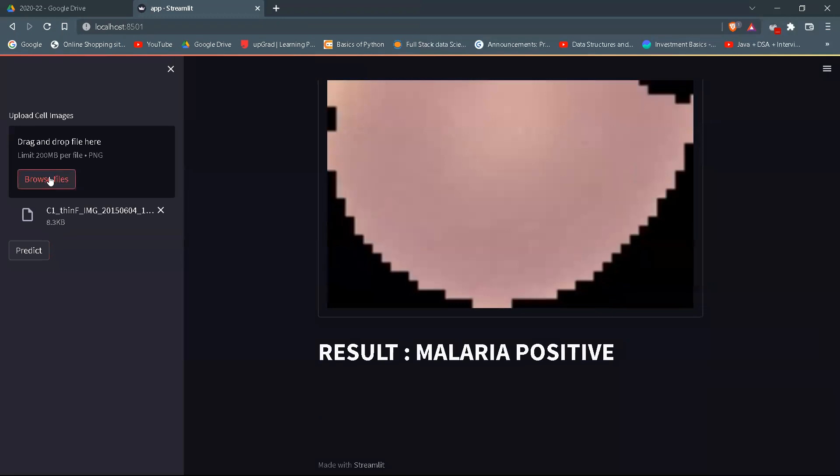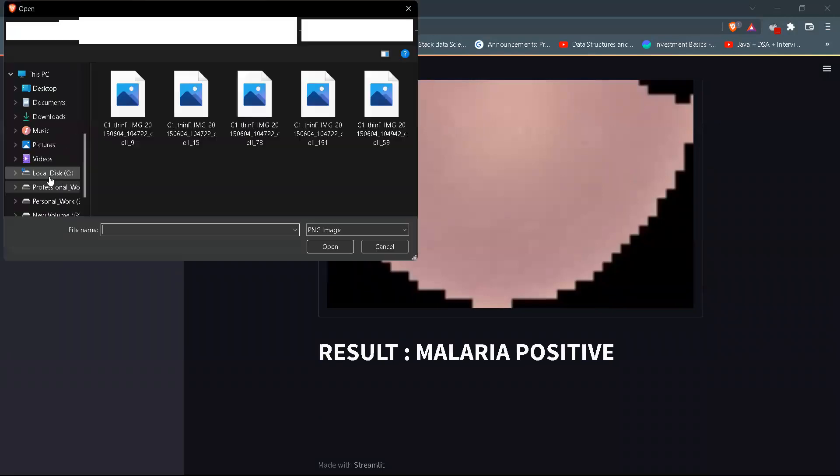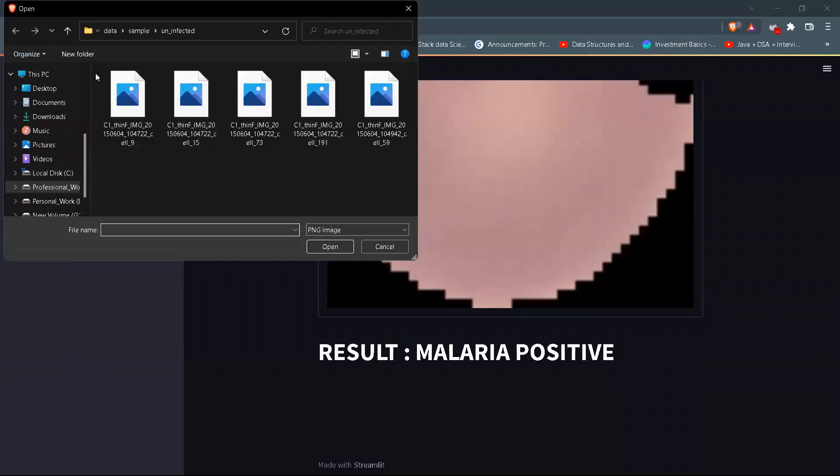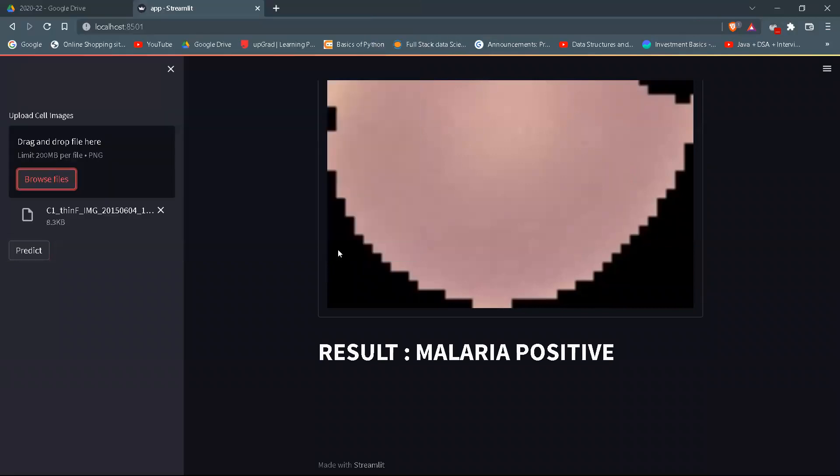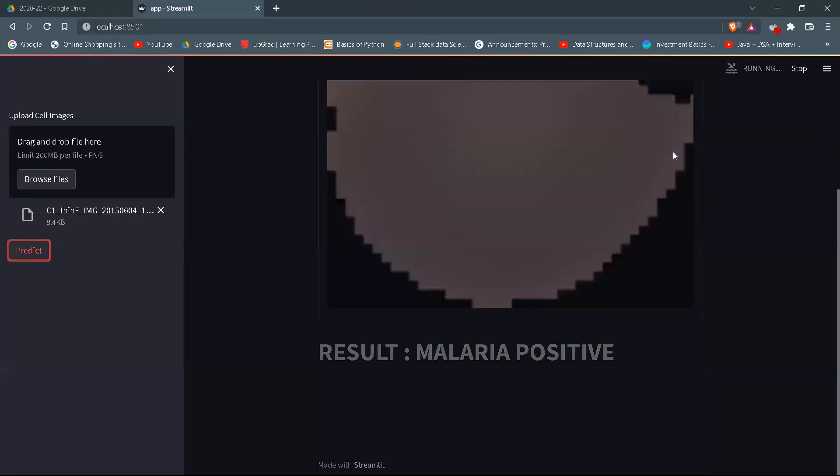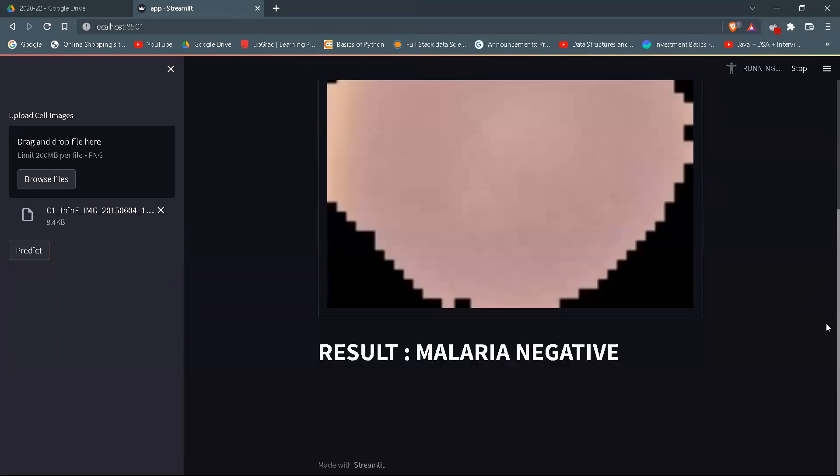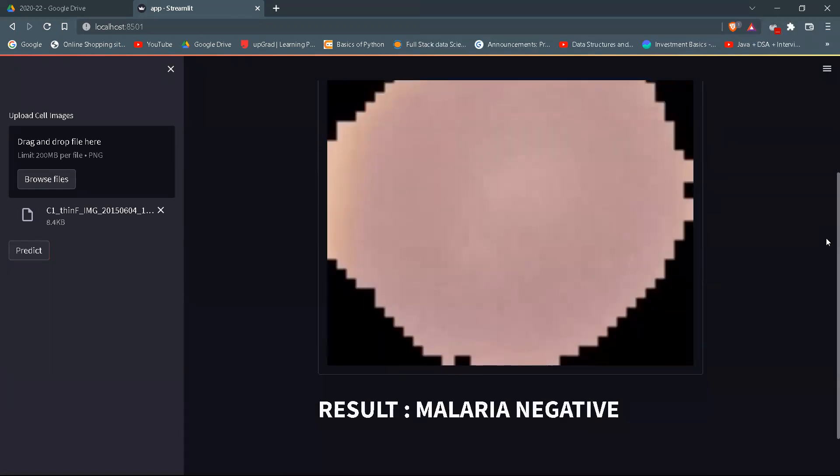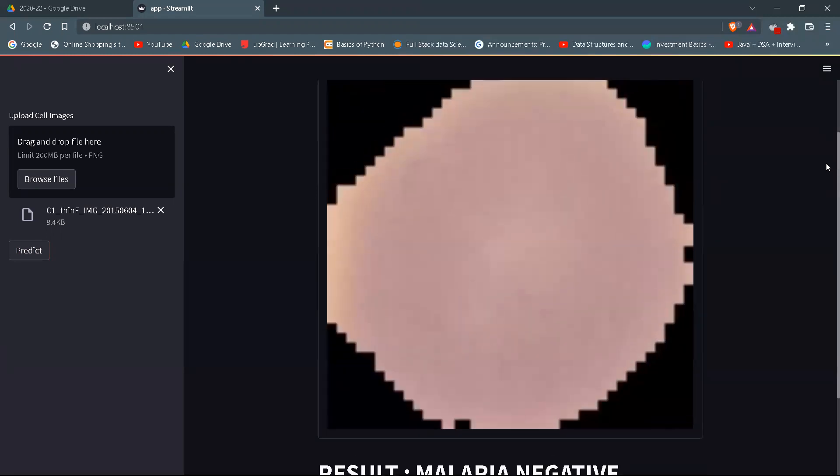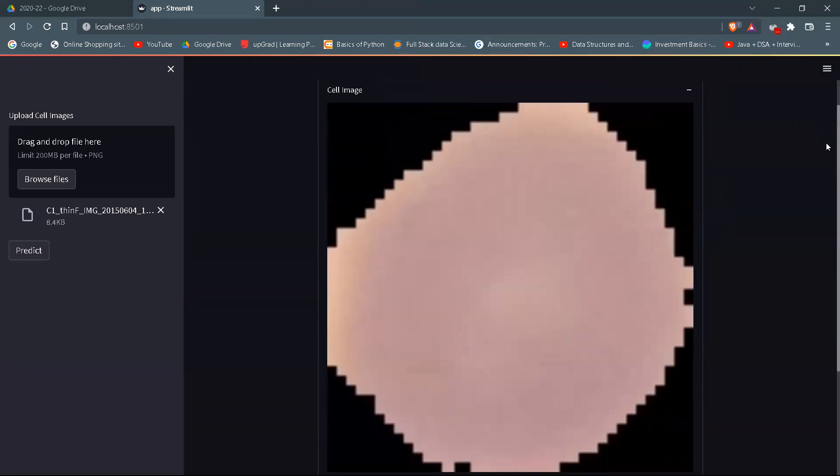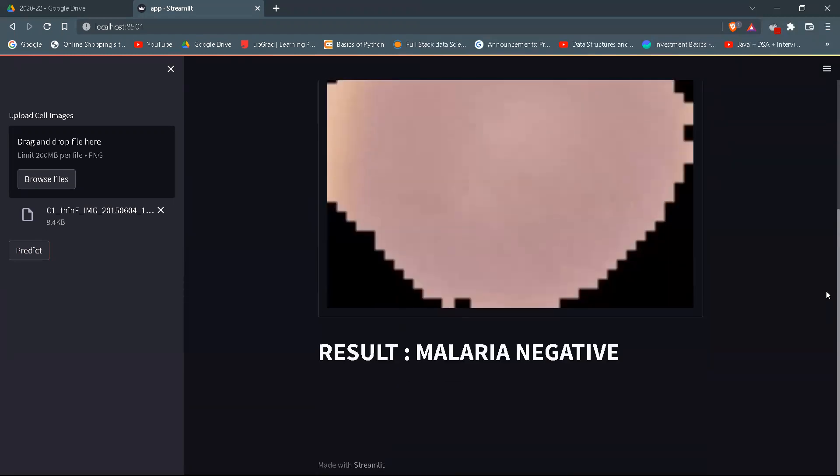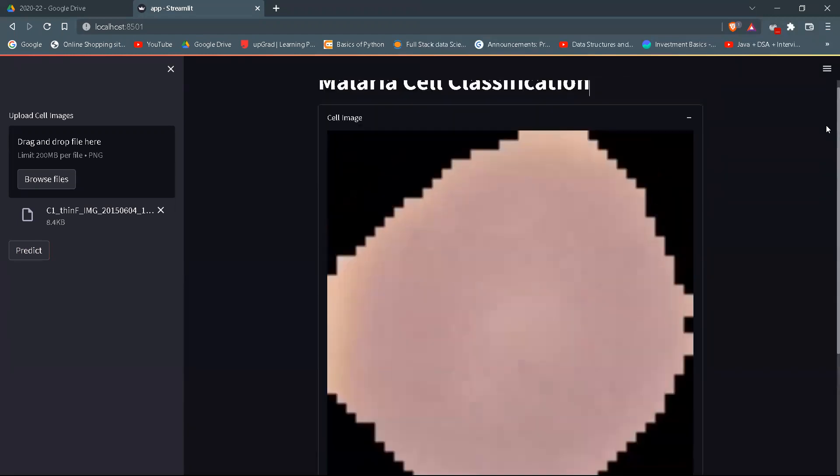This is malaria positive, but in actual, it is malaria negative. Hence, it means it is predicting as malaria negative.